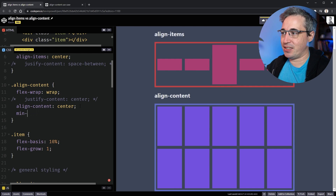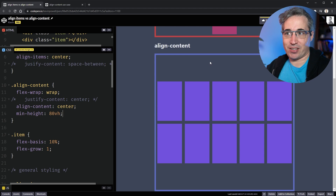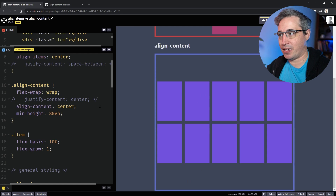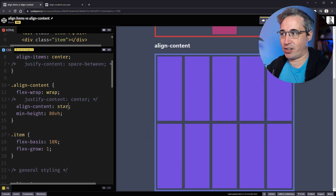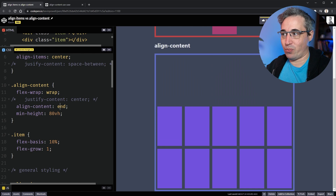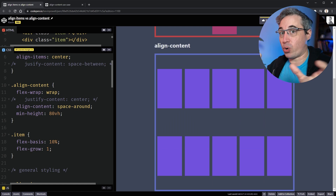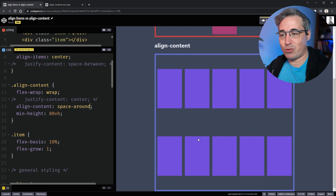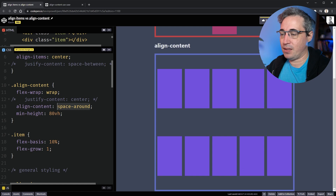For align-content to work, let's give the container a min-height of 80vh so it grows really tall. Now you'll see there's leftover space on the bottom and top. If we set align-content to stretch, the rows stretch to fill all available space. We can say start to stick them to the top, end to push them to the bottom, or space-around to distribute them — just like justify-content was working horizontally before. We need multiple rows of content and a parent taller than its children.